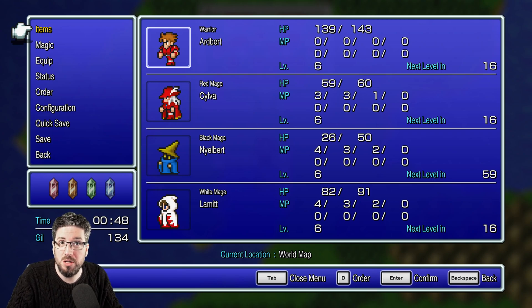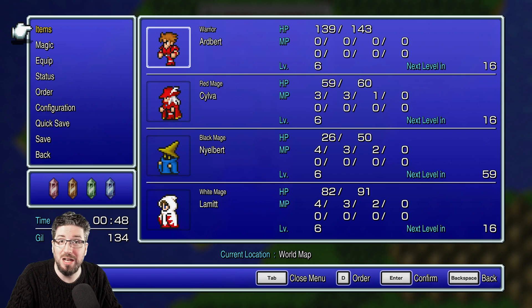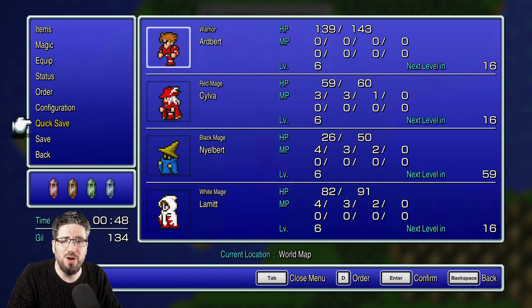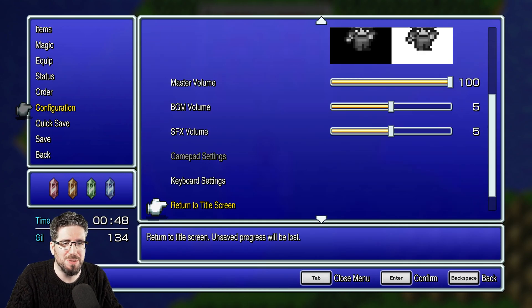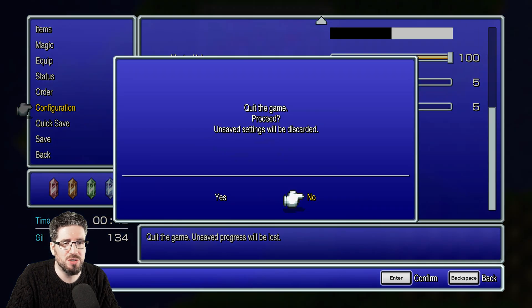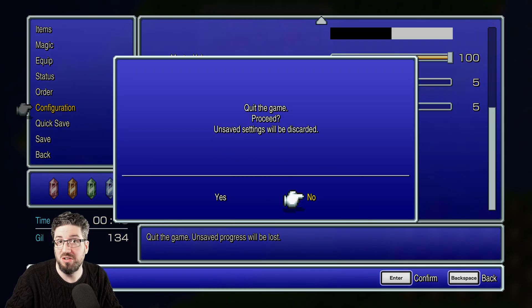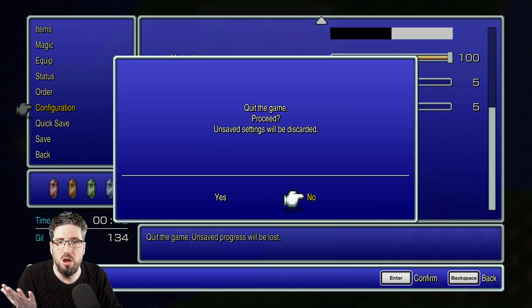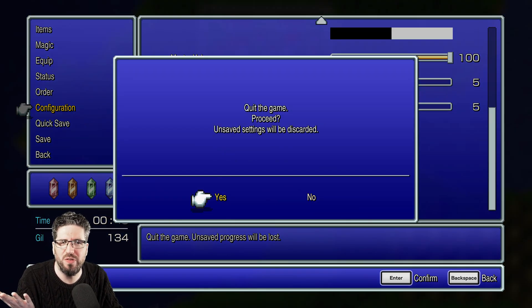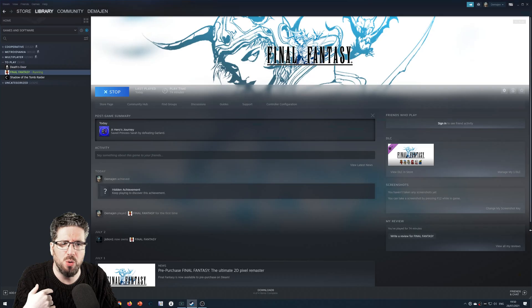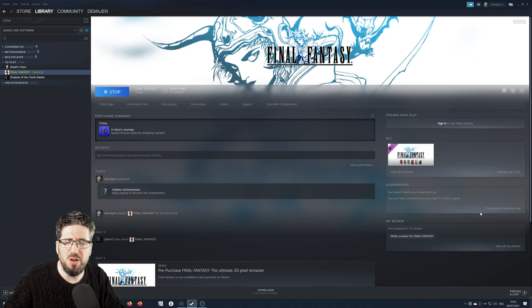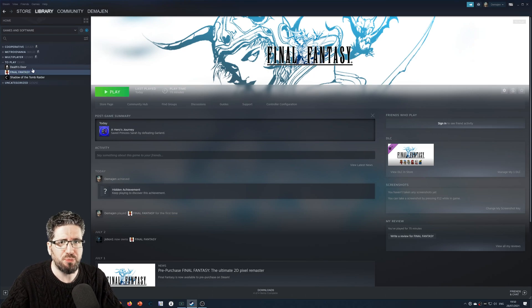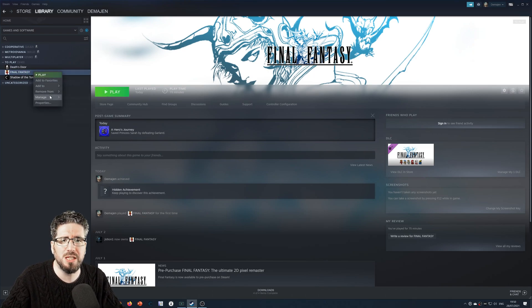I'm going to show you how to change that so it looks more unified. What you want to do is get yourself out of the game. And if you didn't know, quit is in configuration for whatever reason. Get yourself back to Steam, right click the game in your library and go to browse local files.